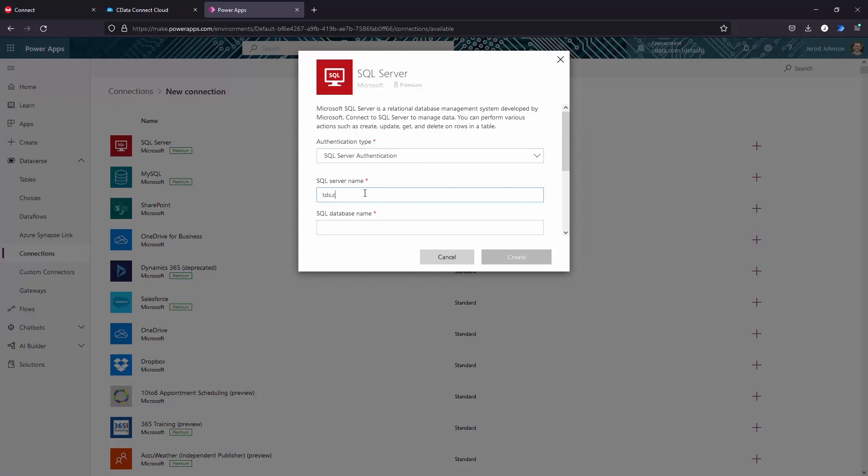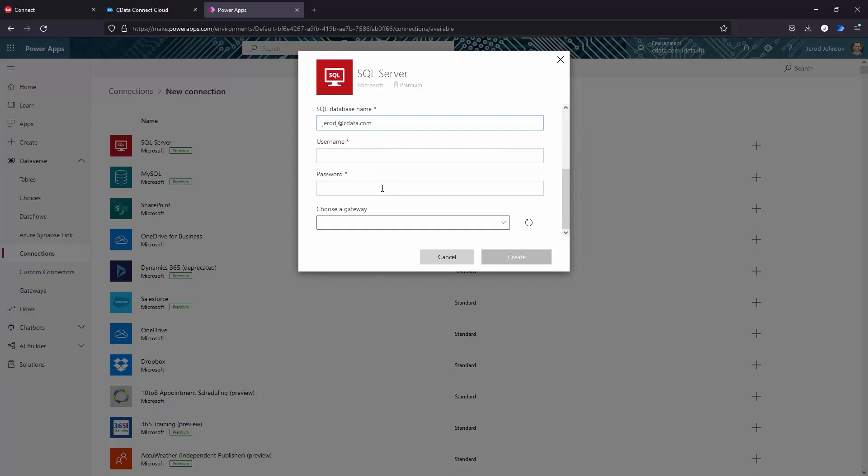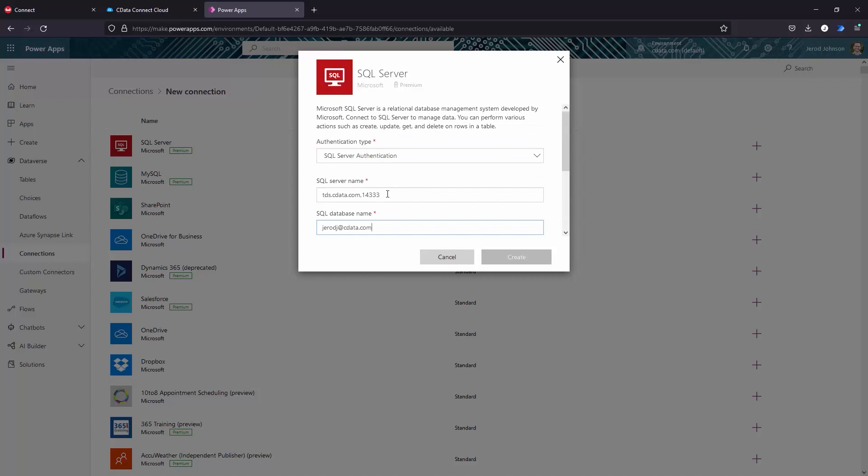In the Connection Wizard, set authentication type to SQL Server authentication. Set SQL Server name to tds.cdata.com, 14333. Note the non-default port. Set SQL database name to the name of your Couchbase connection.